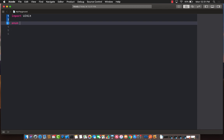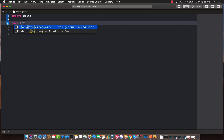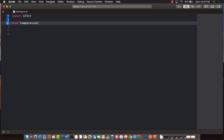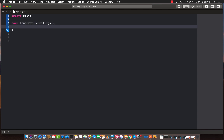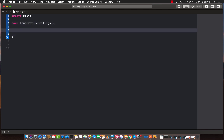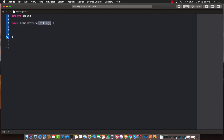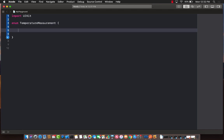If we have some sort of an enum, let me go ahead and say temperature settings or temperature measurements, whatever you want to say. Or just temperature is also fine. If you have temperature measurement, there we go. That's another good name, temperature measurement.